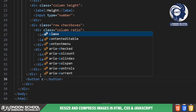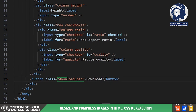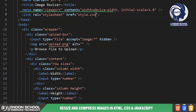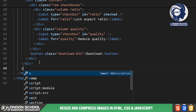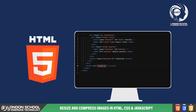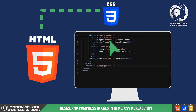Finally, we have the download button which users can click to download the resized image once they're satisfied with their adjustments. We've linked an external stylesheet called style.css to enhance the visual presentation. Additionally, we include a JavaScript file using the script tag with the defer attribute, ensuring it's loaded after the document content. That's the HTML structure of our image resizer.